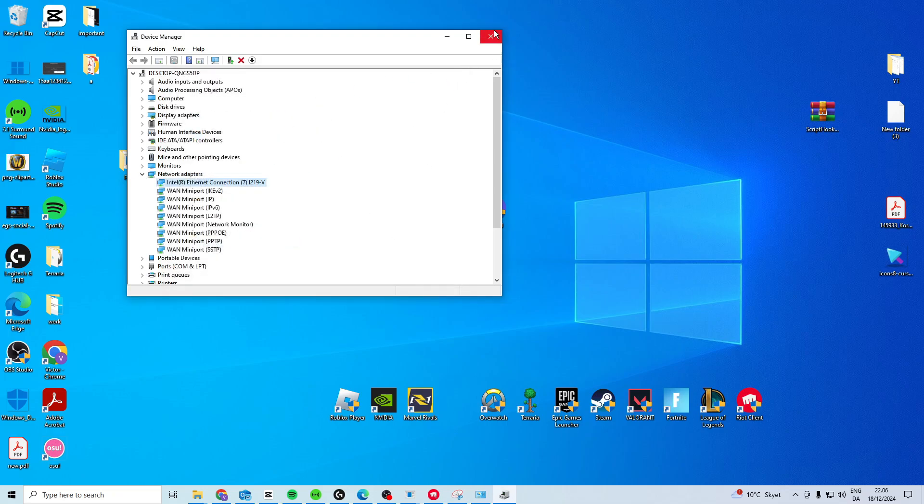Now once you've done that, you just want to close it down. If it asks you to restart PC, don't do it. Just wait until we do the next step.